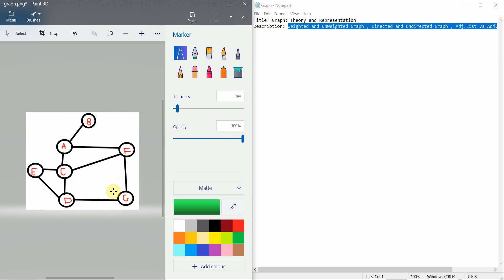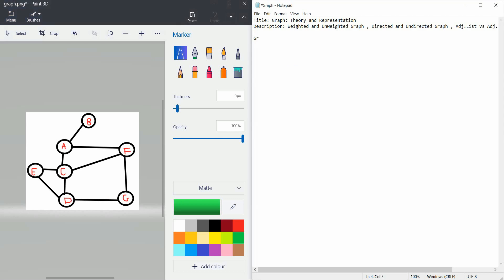With the term node we also refer to trees. In graph theory, trees are also like graphs but there is a difference: a graph can have a cycle but a tree doesn't have a cycle. Trees are undirected and acyclic — acyclic means they don't have a cycle.